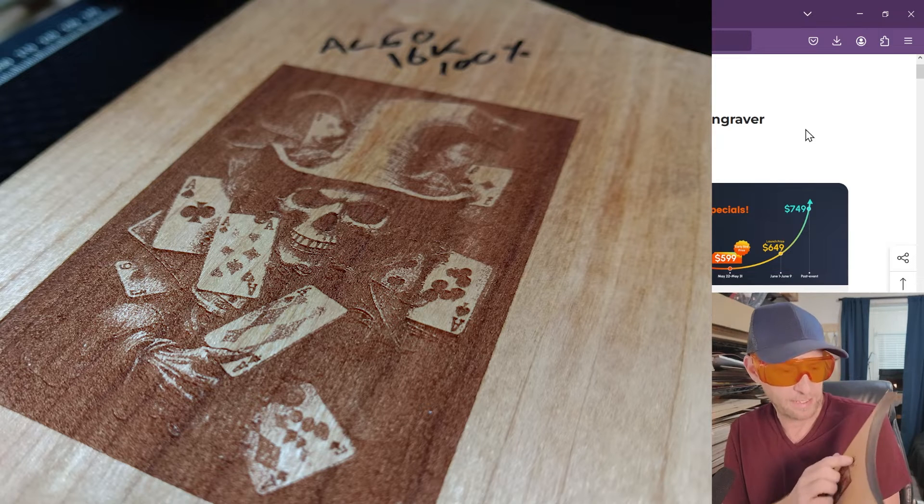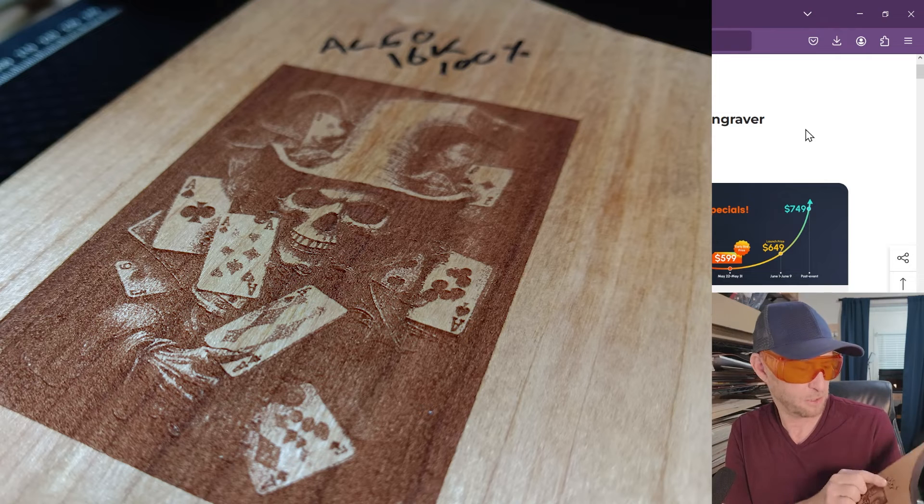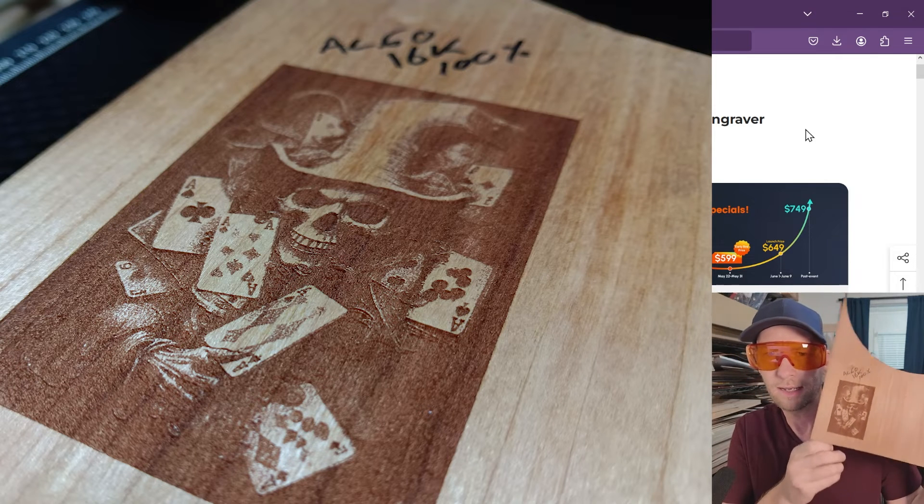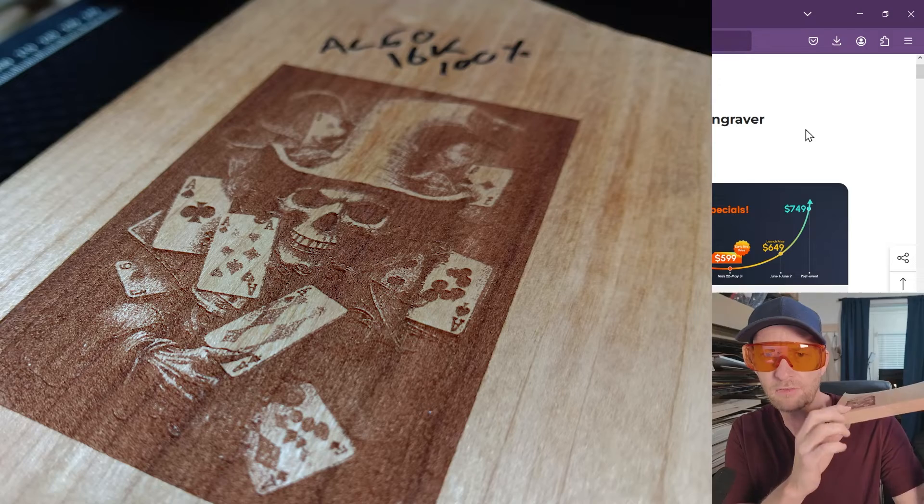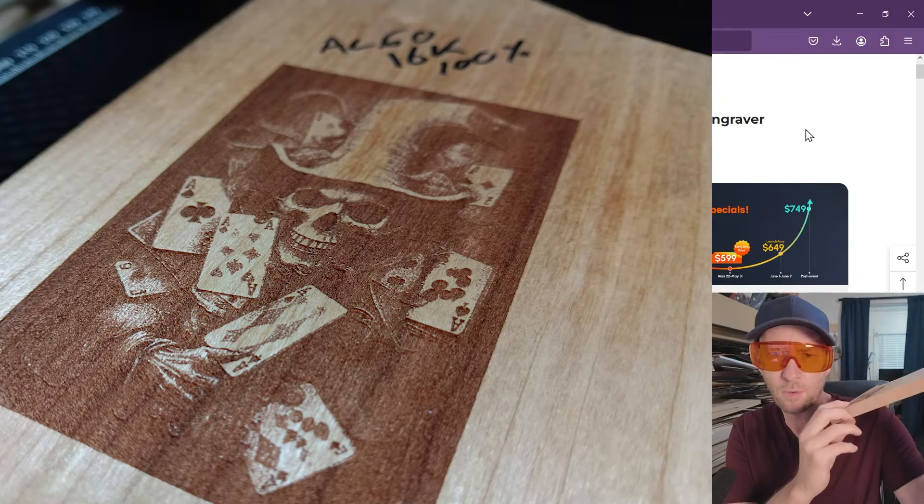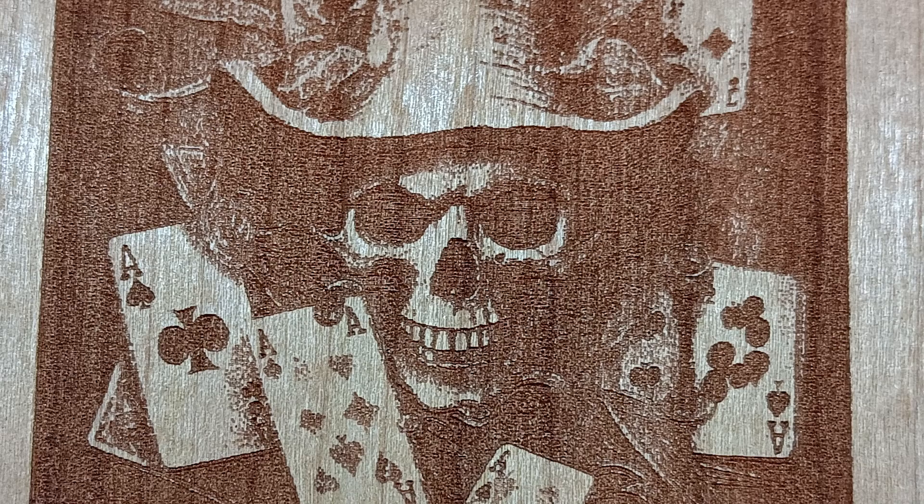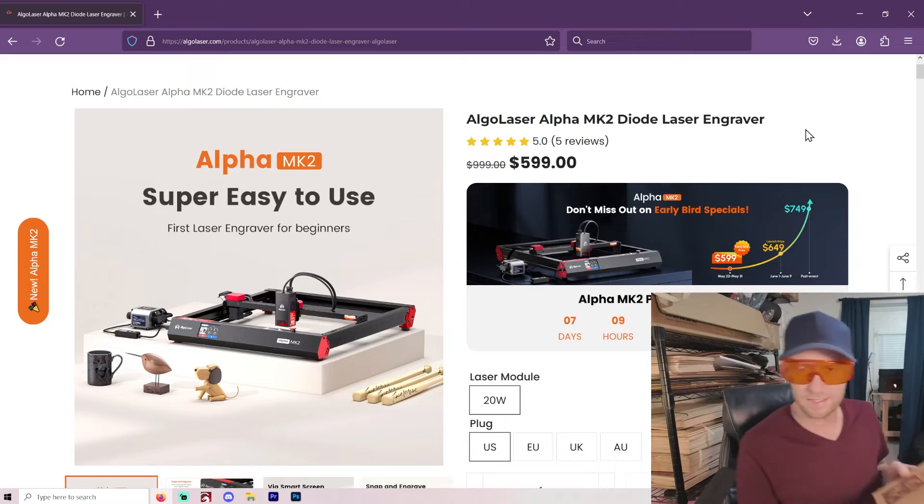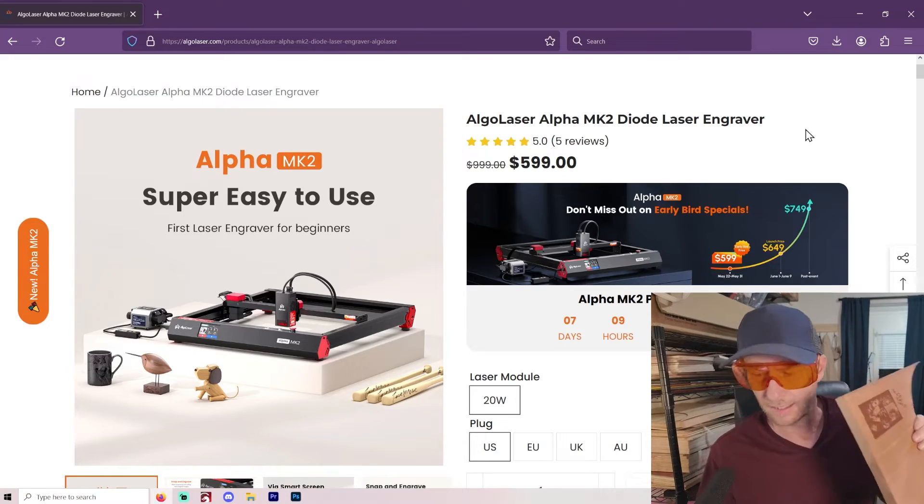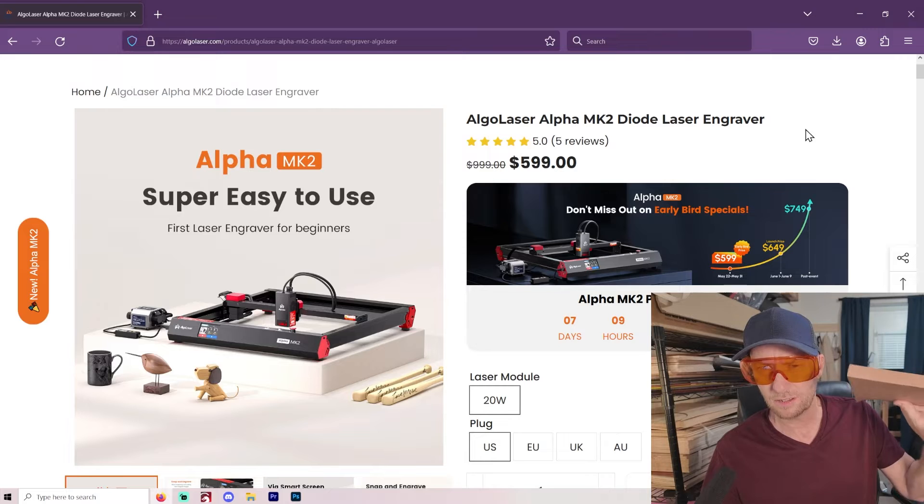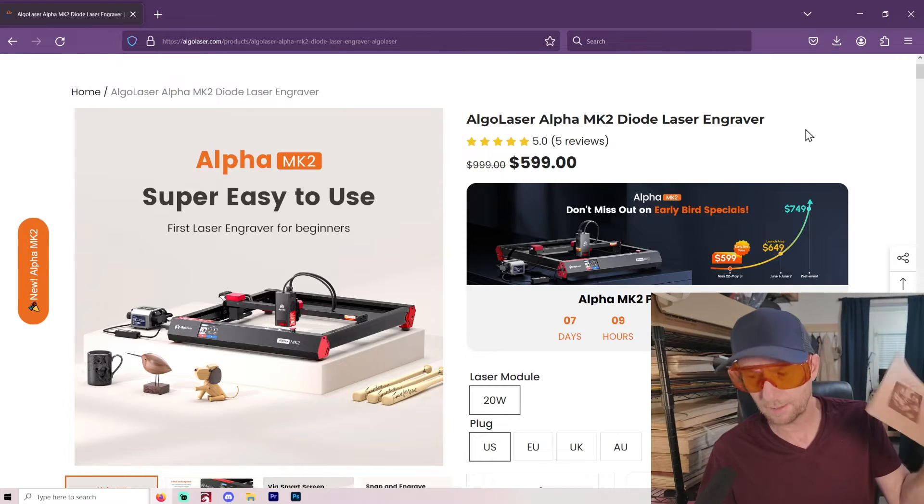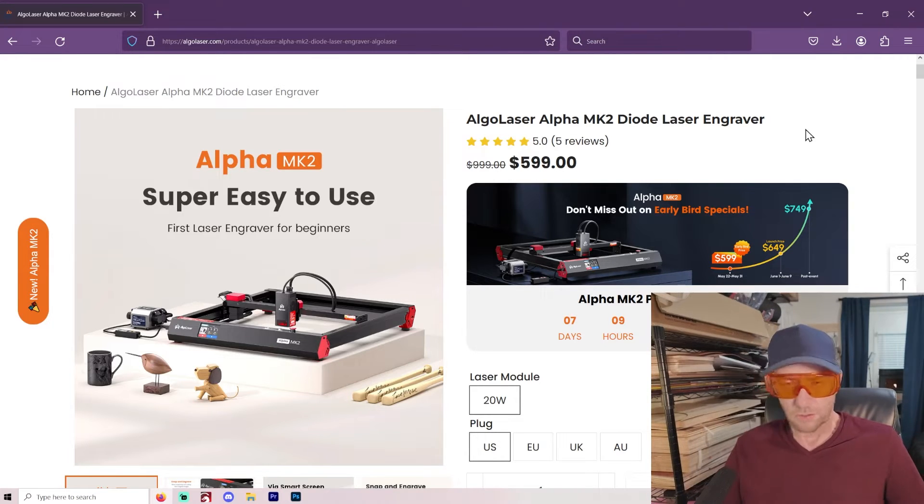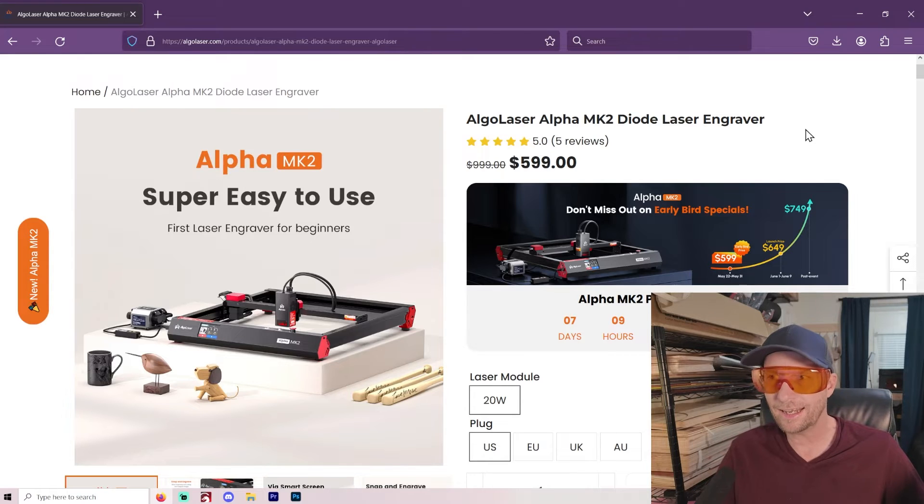That's at 16,000 millimeters per minute and 100% power. And it has a nice deep engrave there. I almost thought it was going to be way too deep when it first started. But it ends up, I think that actually is about what I was aiming for. Now this is pure cherry that I'm doing this on. And obviously I'm not trying to cut that out.